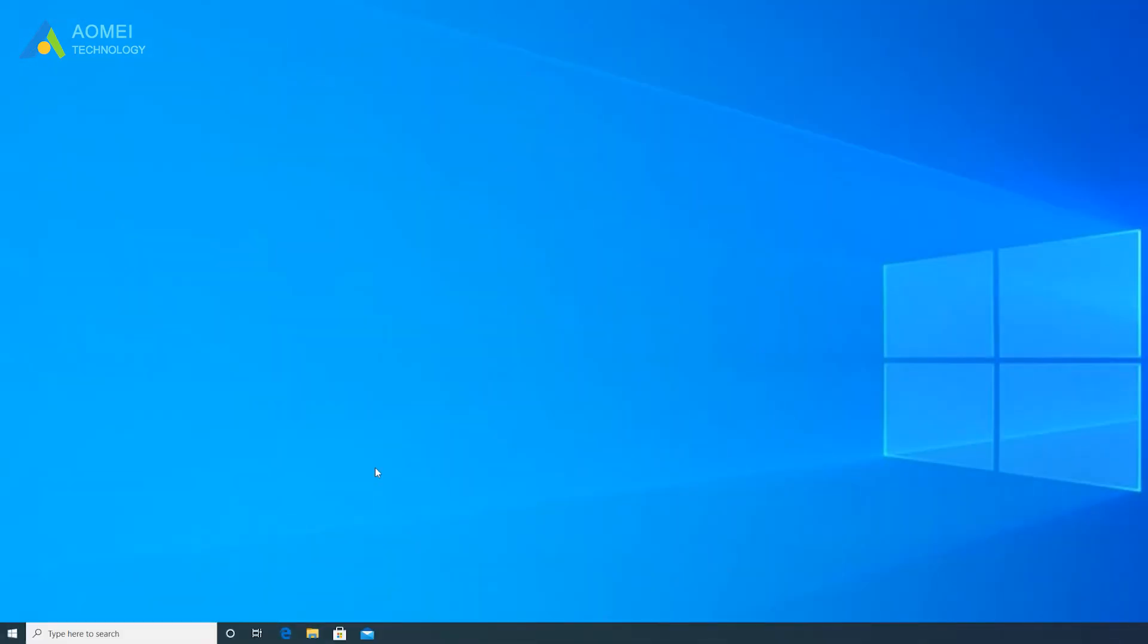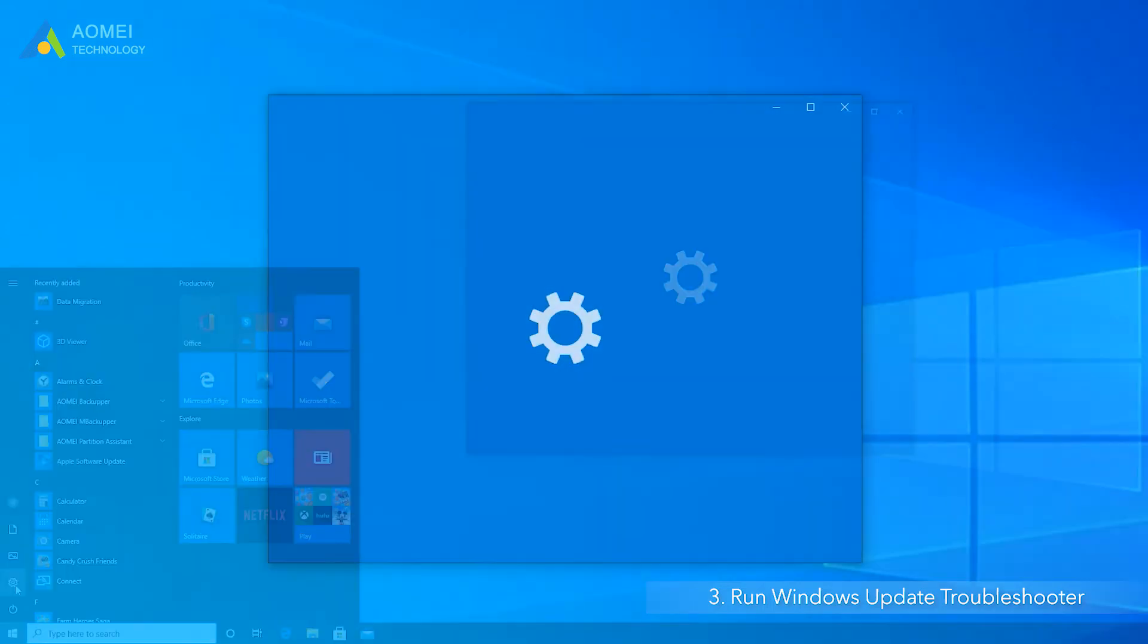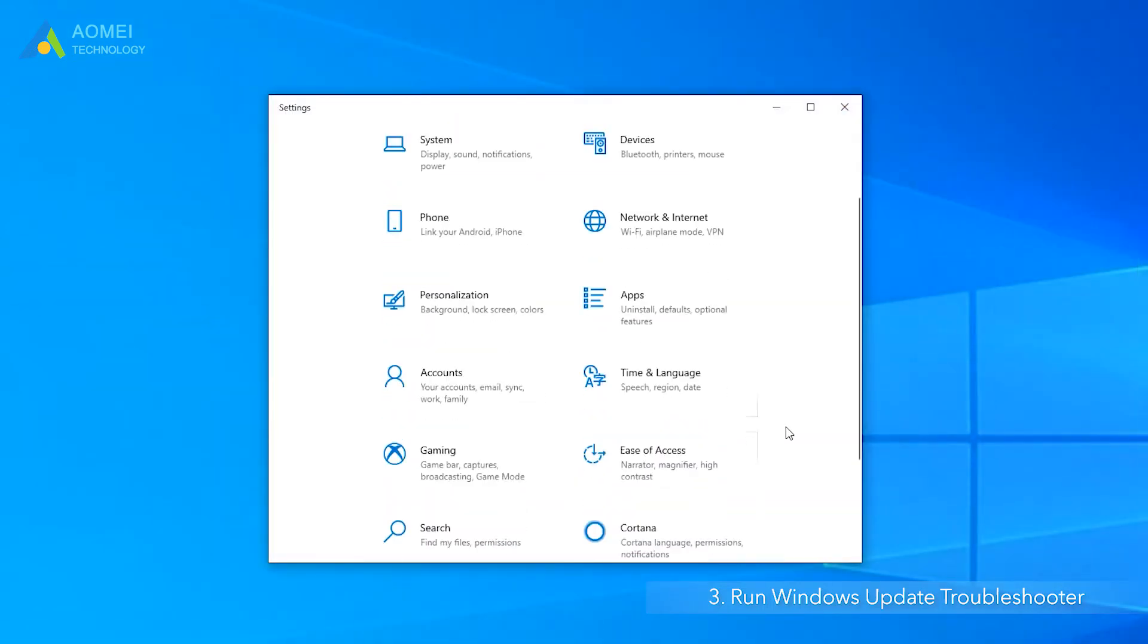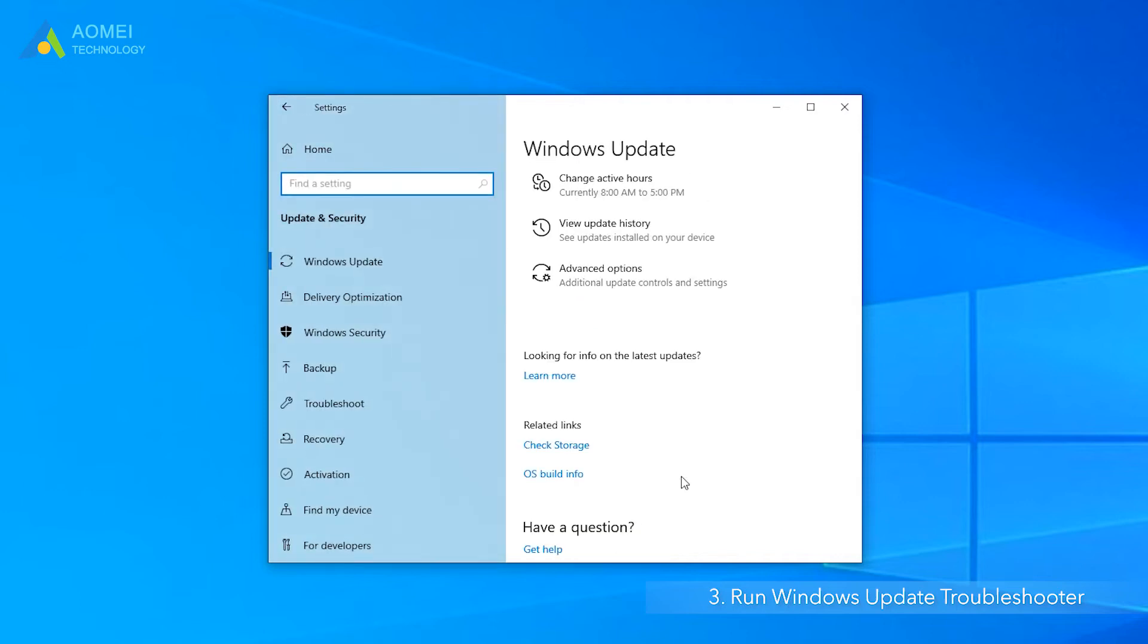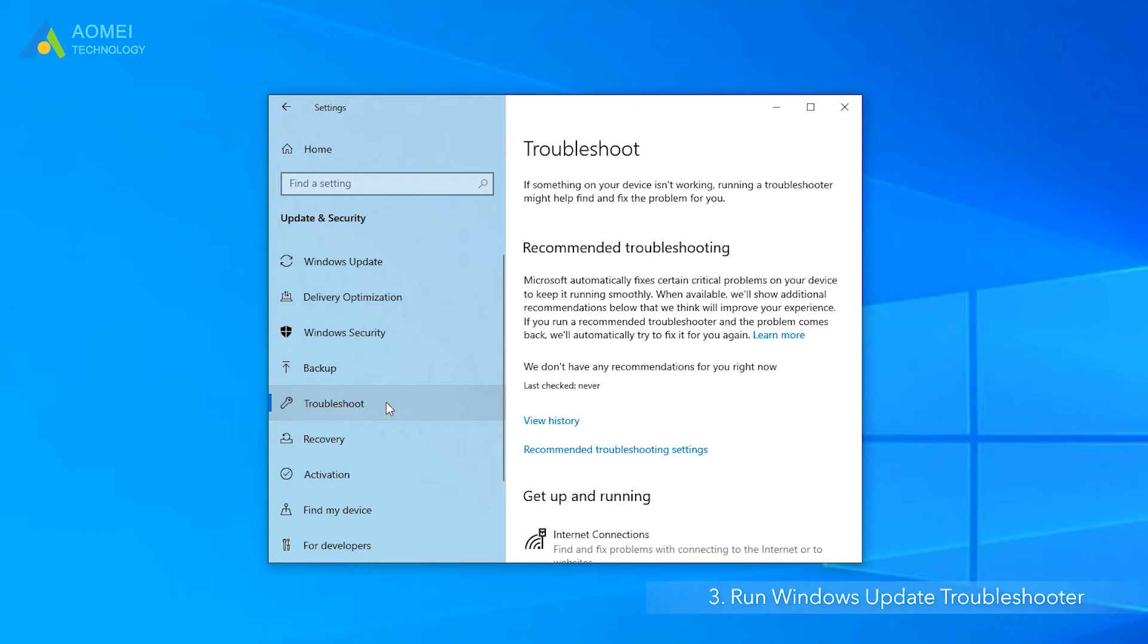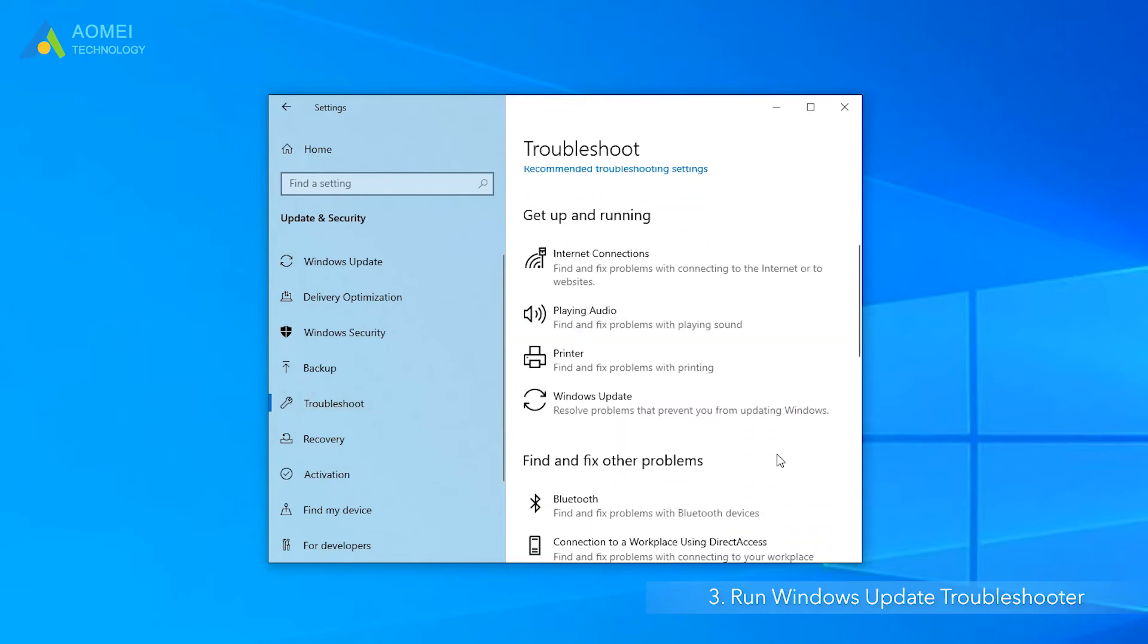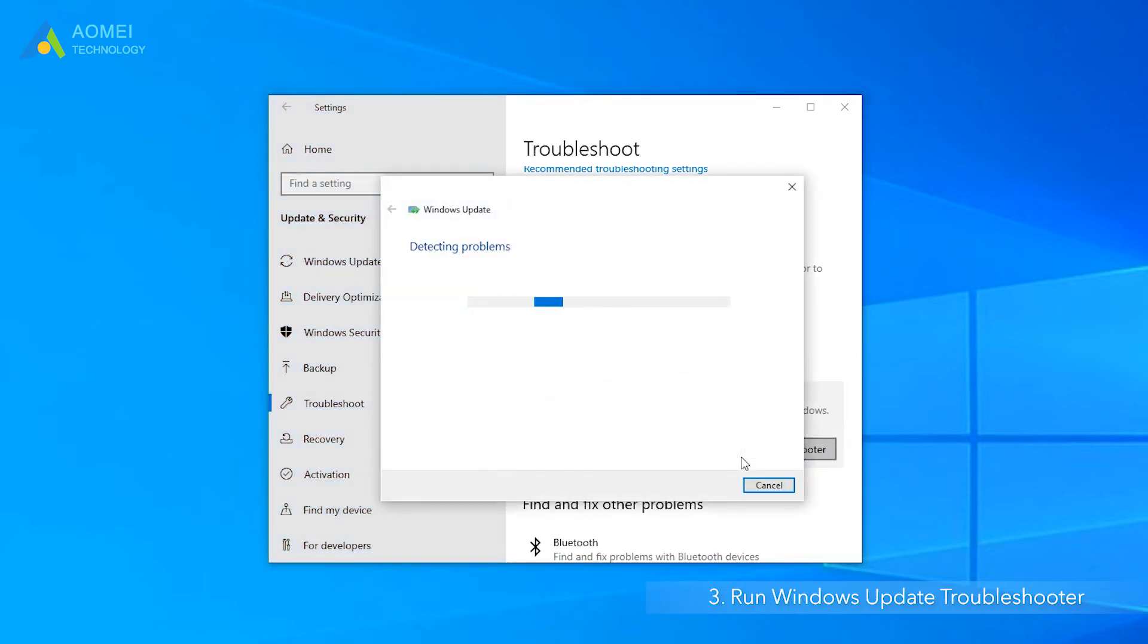Method three, run Windows Update Troubleshooter. Windows Update Troubleshooter is a built-in program and can help you fix Windows Update issues. Select Update and Security. Troubleshoot. And select Windows Update. Run the Troubleshooter. The troubleshooter will start looking for problems and solve them.